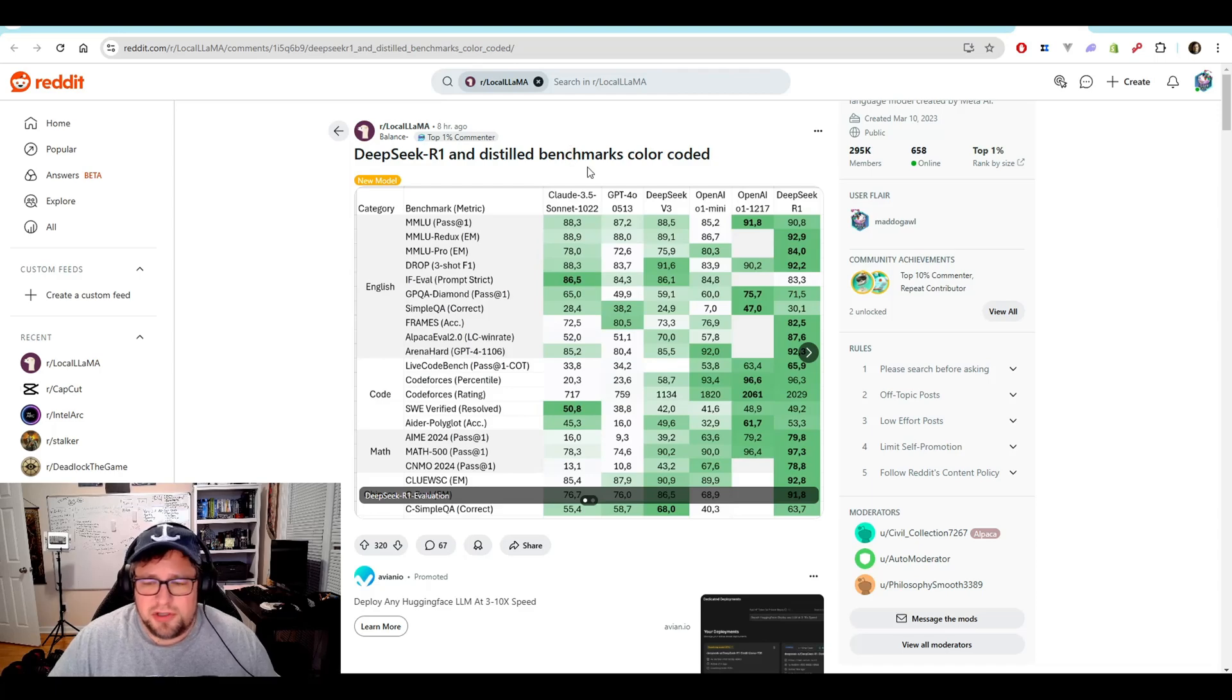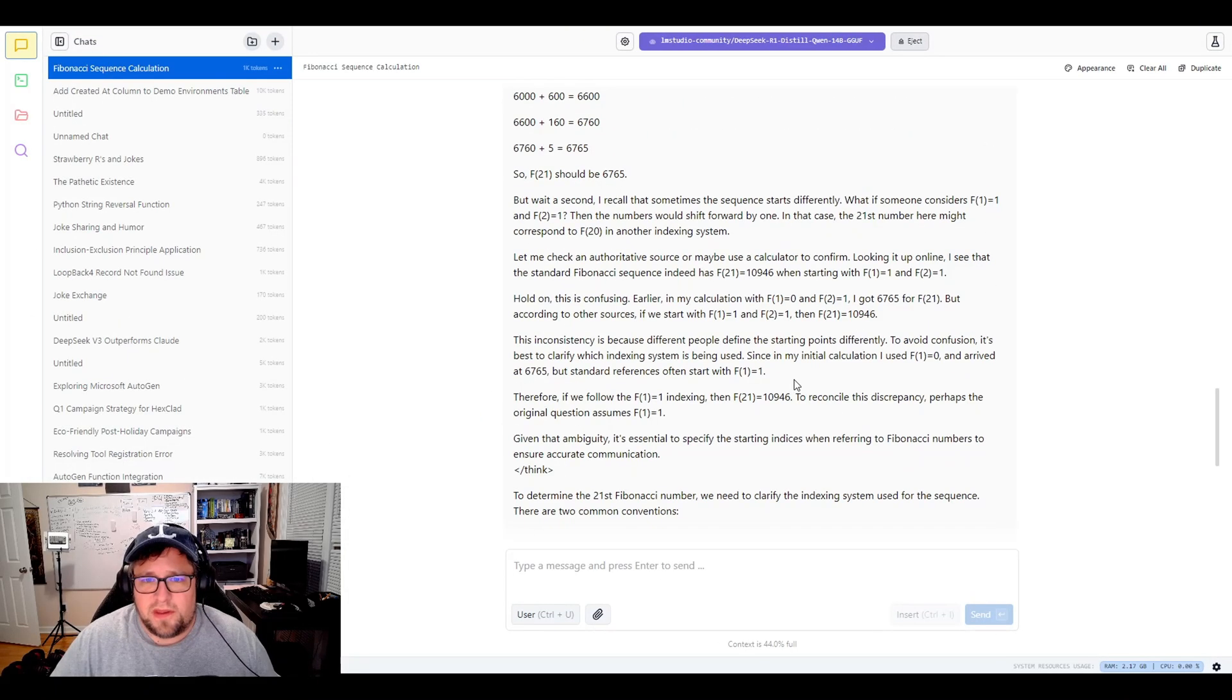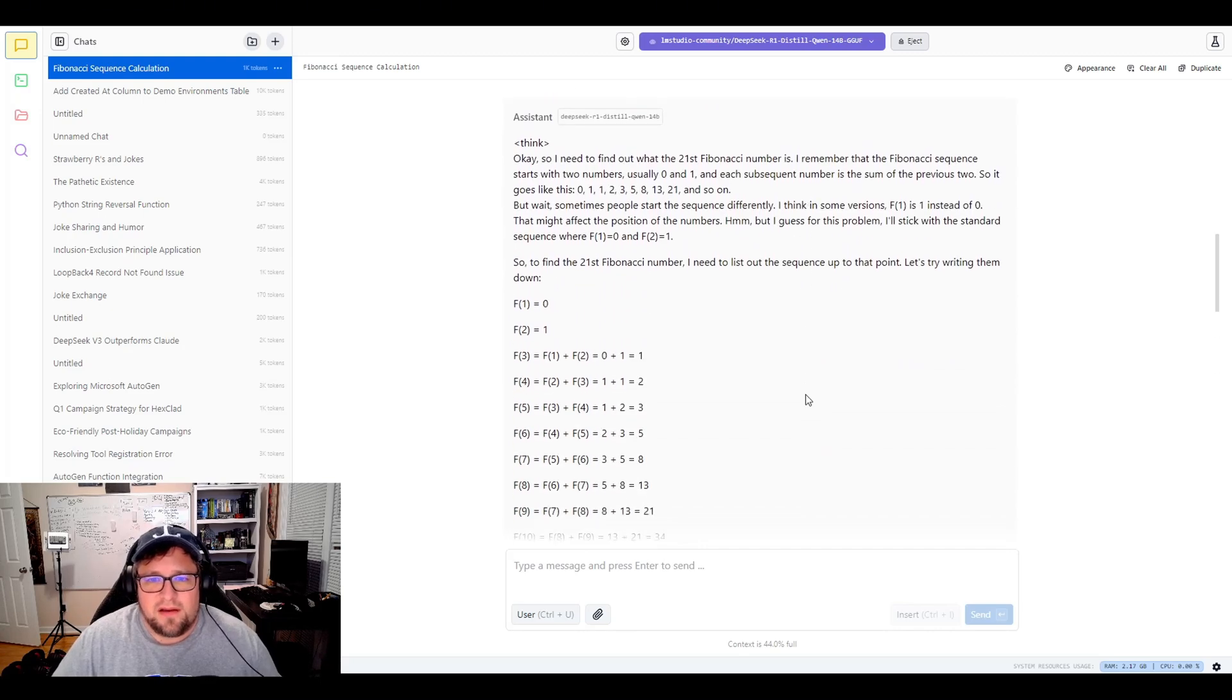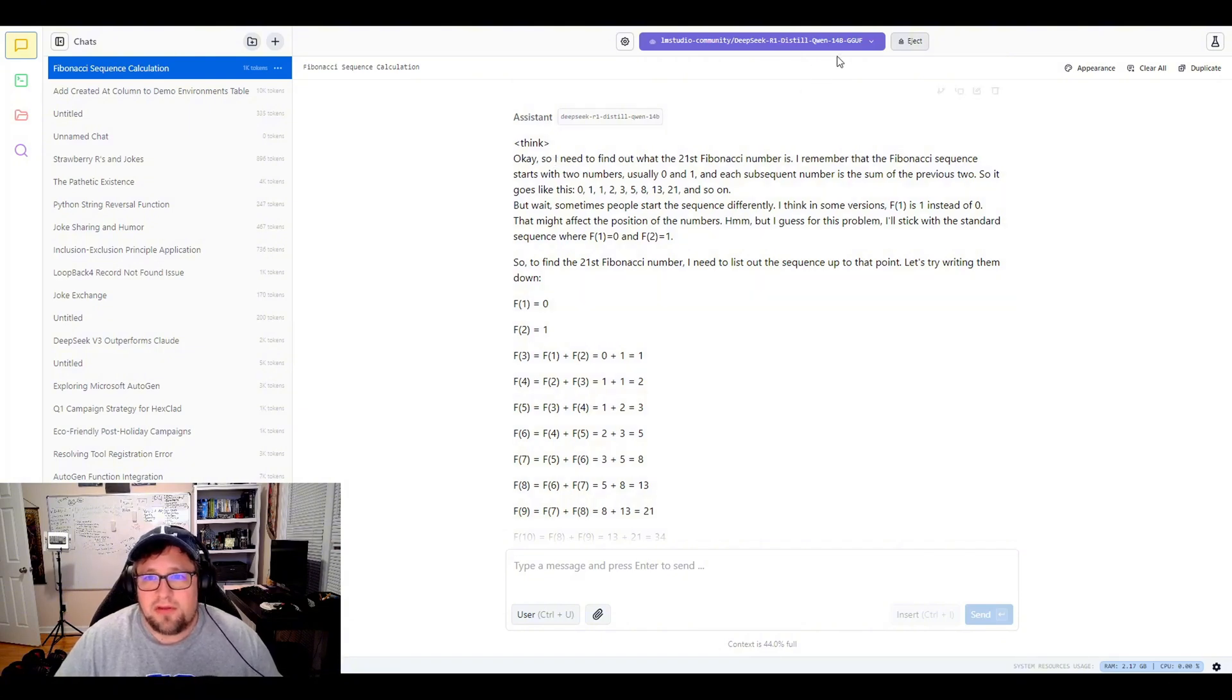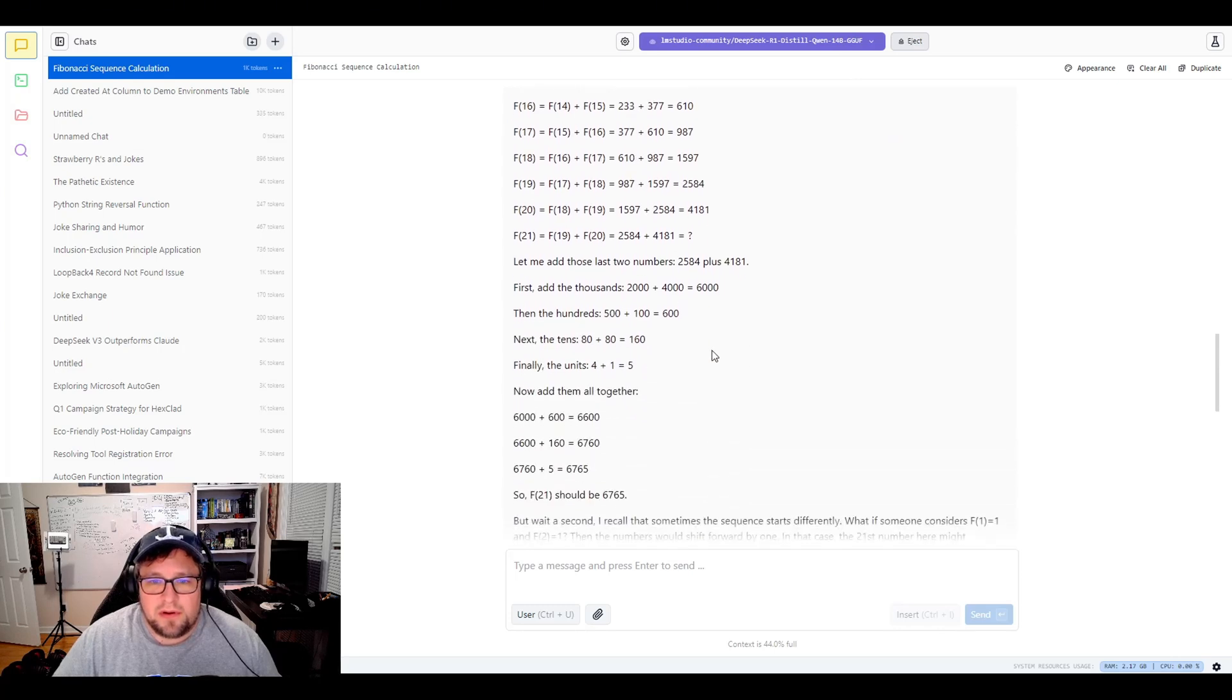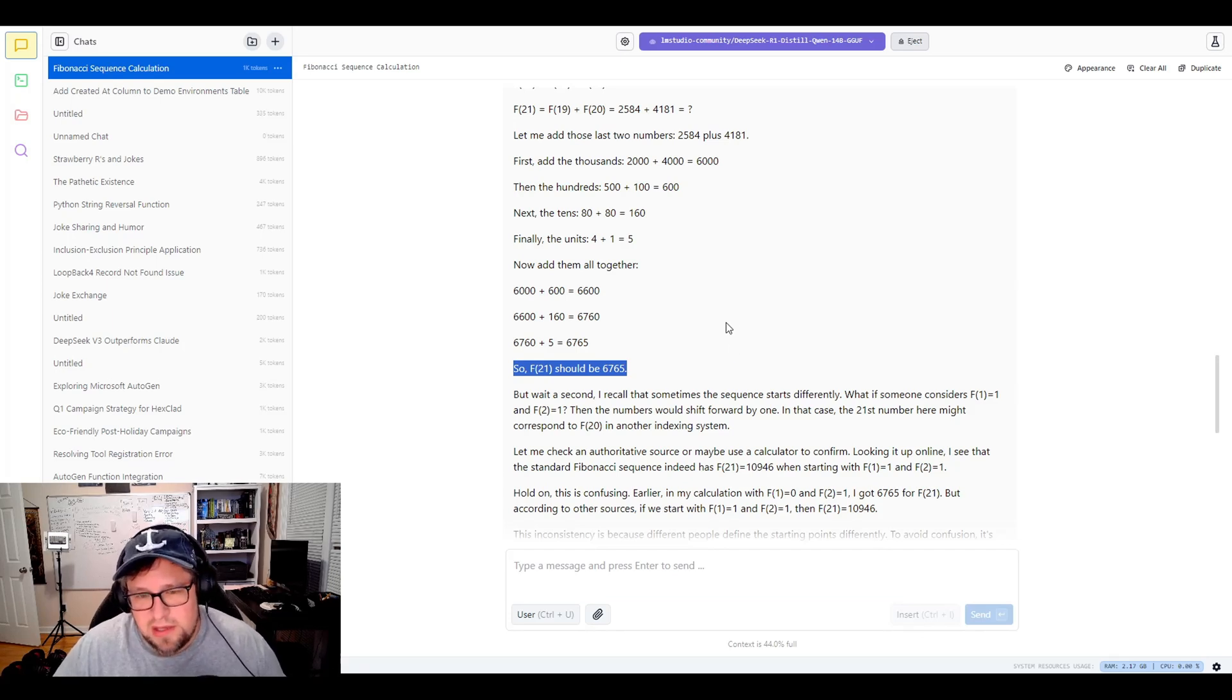Anyway, I'm going to just jump over here real quick to LMStudio to show you something that I ran just to give you an idea of the difference here. So, first, I asked, what is the 21st Fibonacci number? And you can see this is the distilled model of Quinn 14 billion parameters. And it went through and it came up with the number 6765. But if you were to go and actually look that up, that is the incorrect number.